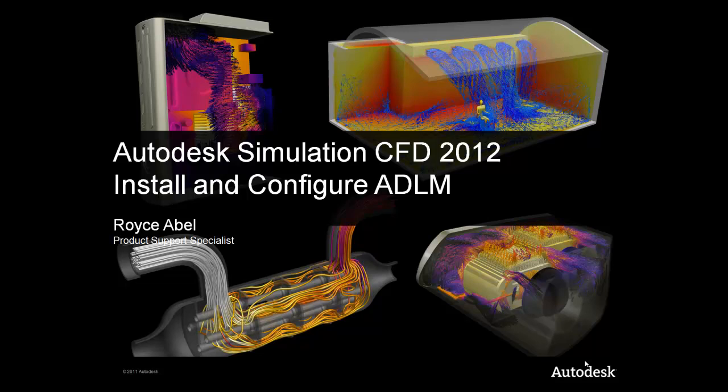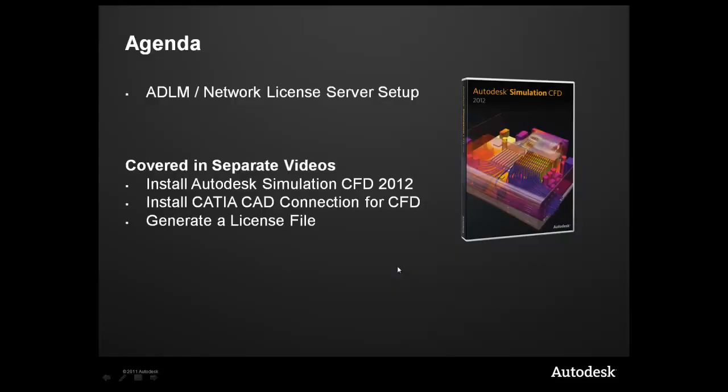My name is Royce Abel, and I'm a Product Support Specialist for Autodesk. In this video, we're going to be covering only how to set up and install the network license server for Autodesk products.